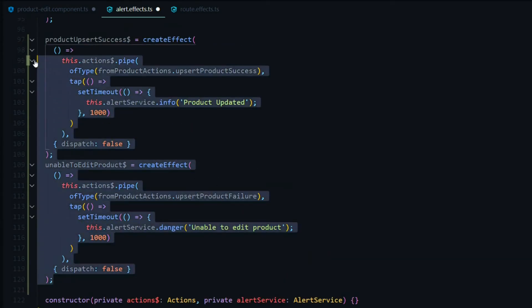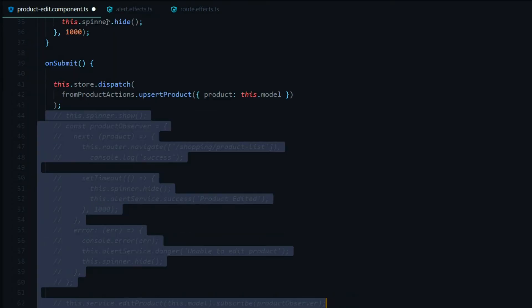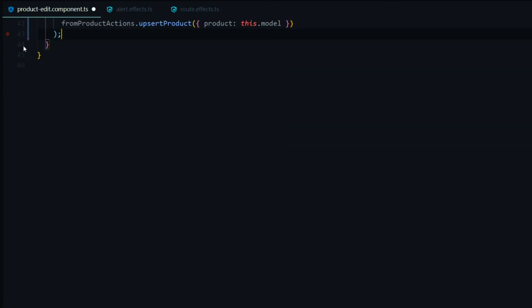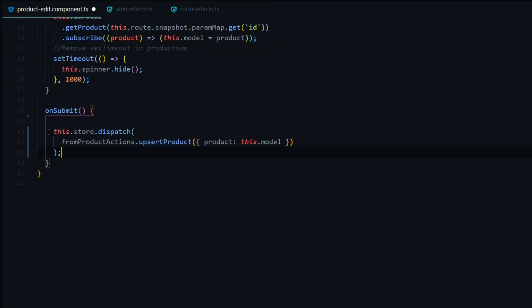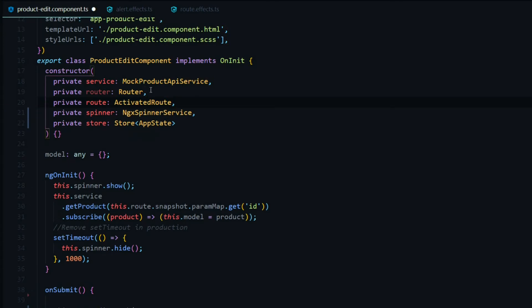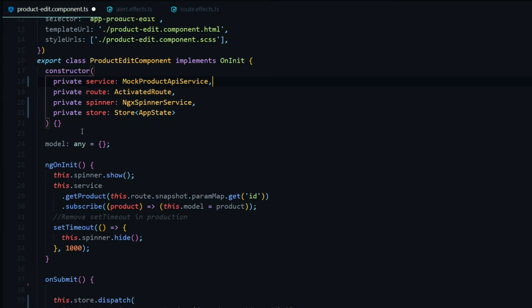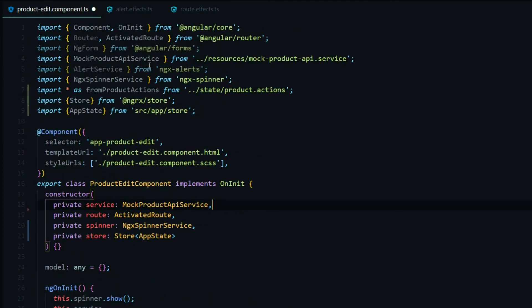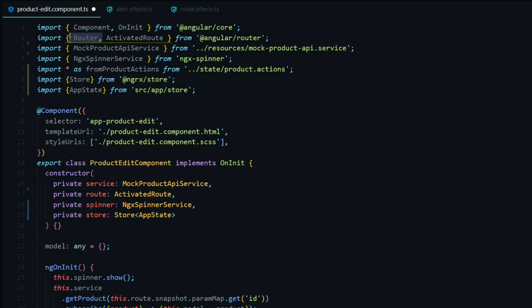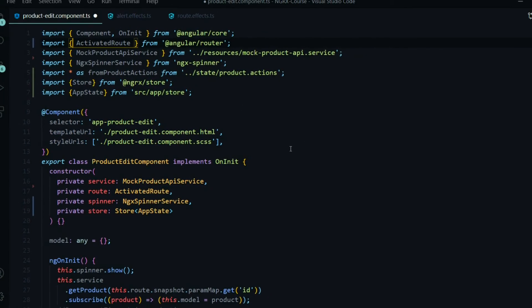Now we clean up our product edit component. We can remove the old commented-out code, which really cleans up the component. Now all we have within this method is just the dispatch call. While we're here, we can also remove the services we no longer need — like the alert service and the router for rerouting the user — and remove them from the imports as well. That's it for the product edit component.